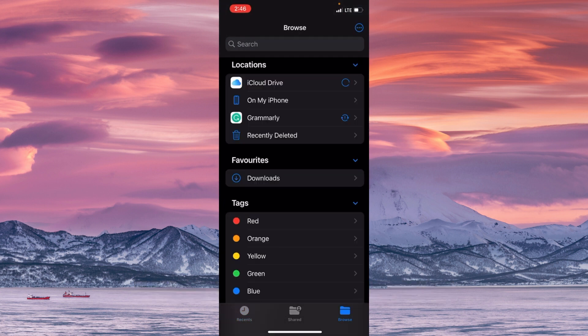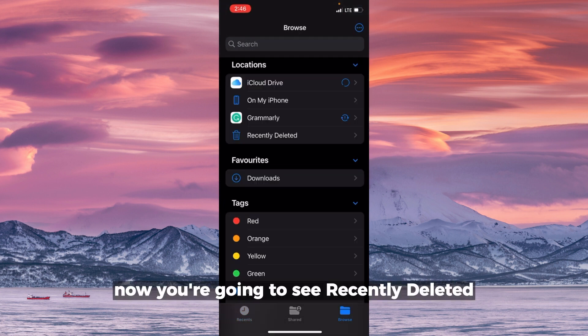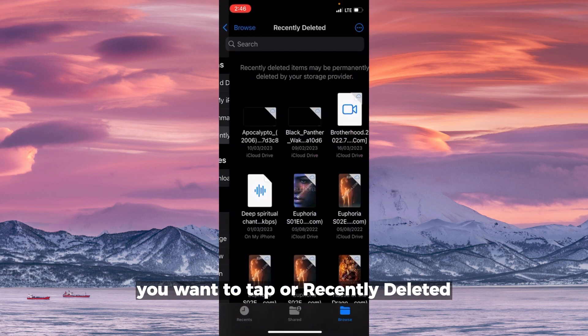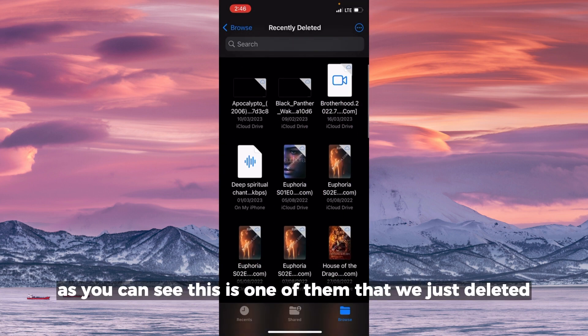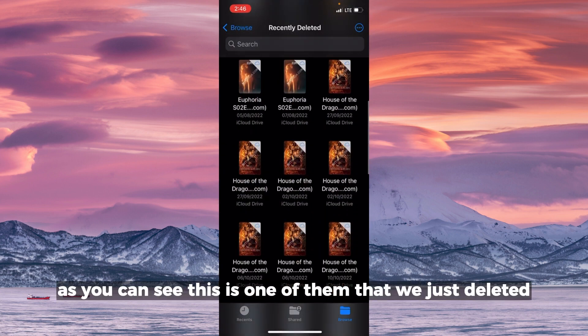Now you're going to see Recently Deleted. You want to tap on Recently Deleted. As you can see, this is one of them that we just deleted.